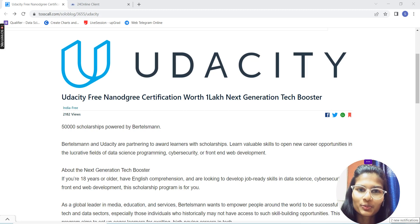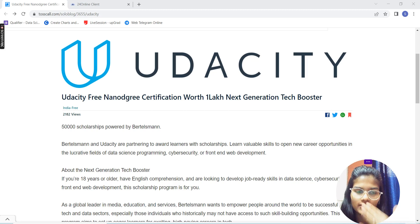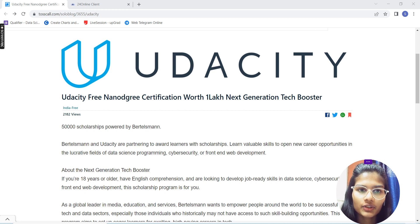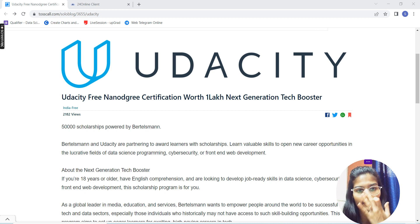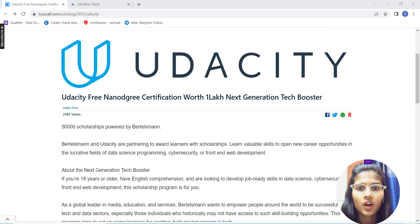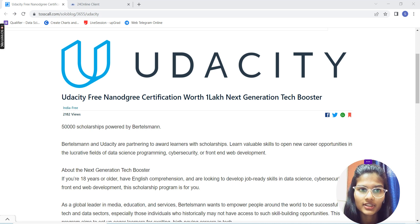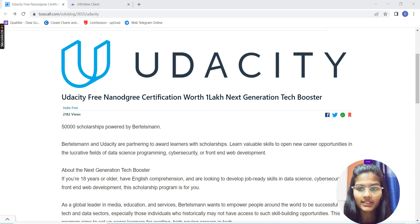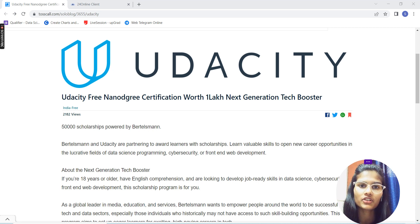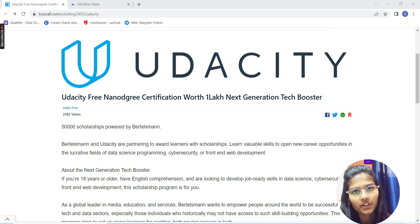Hello everyone, my name is Shambhivi, hope you all are doing well. So today in this video, I'll be explaining one of the most awesome courses available on Udacity for full stack developers, which can really help you get some good experience and knowledge to boost your career.